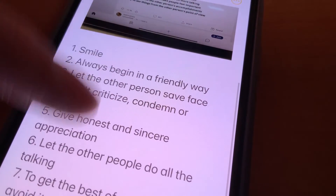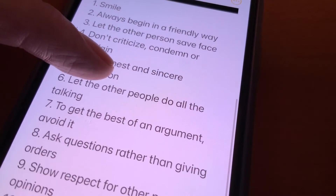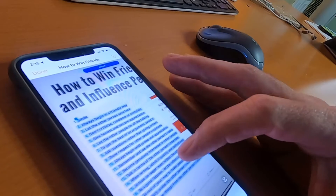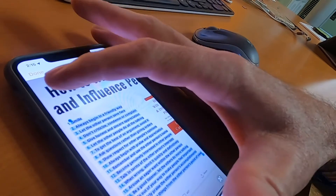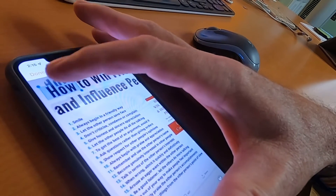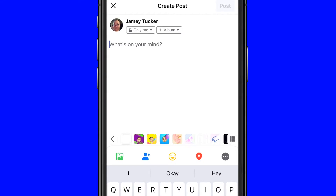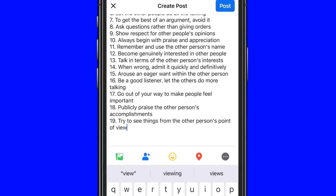You can select all or just what you want to copy from that photo. You can paste it anywhere. I'll open Facebook, start a post, and paste that long list of tips.